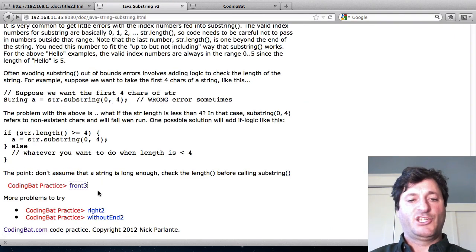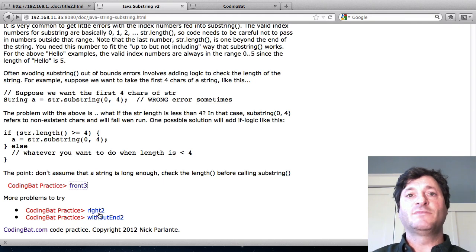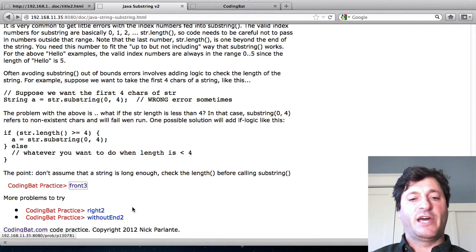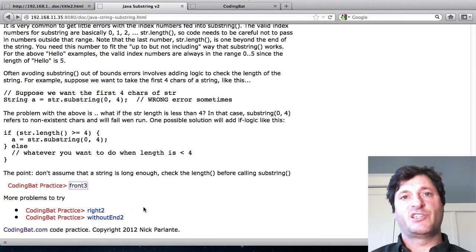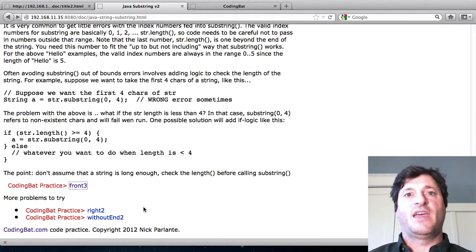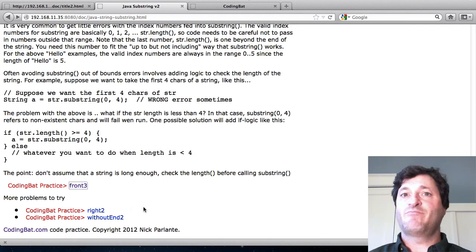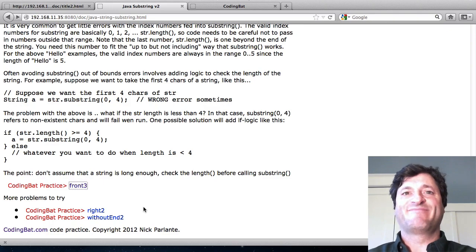So here's a couple more problems I've listed at the bottom that are kind of similar to this if you want to practice. And other than that, keep on practicing.